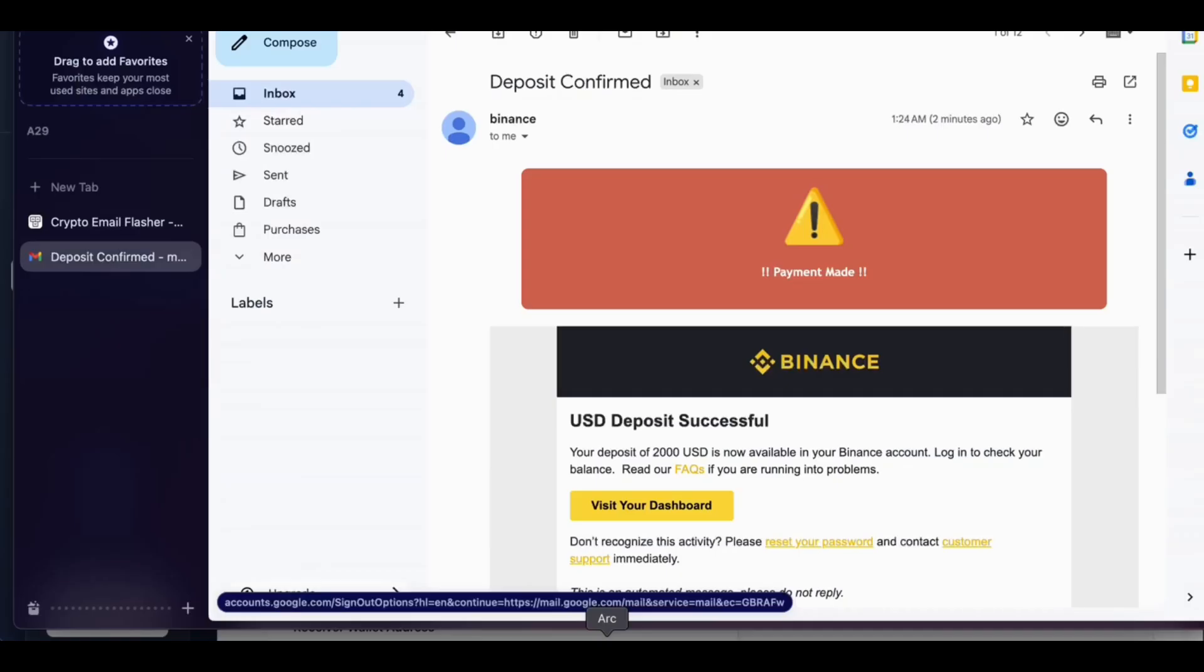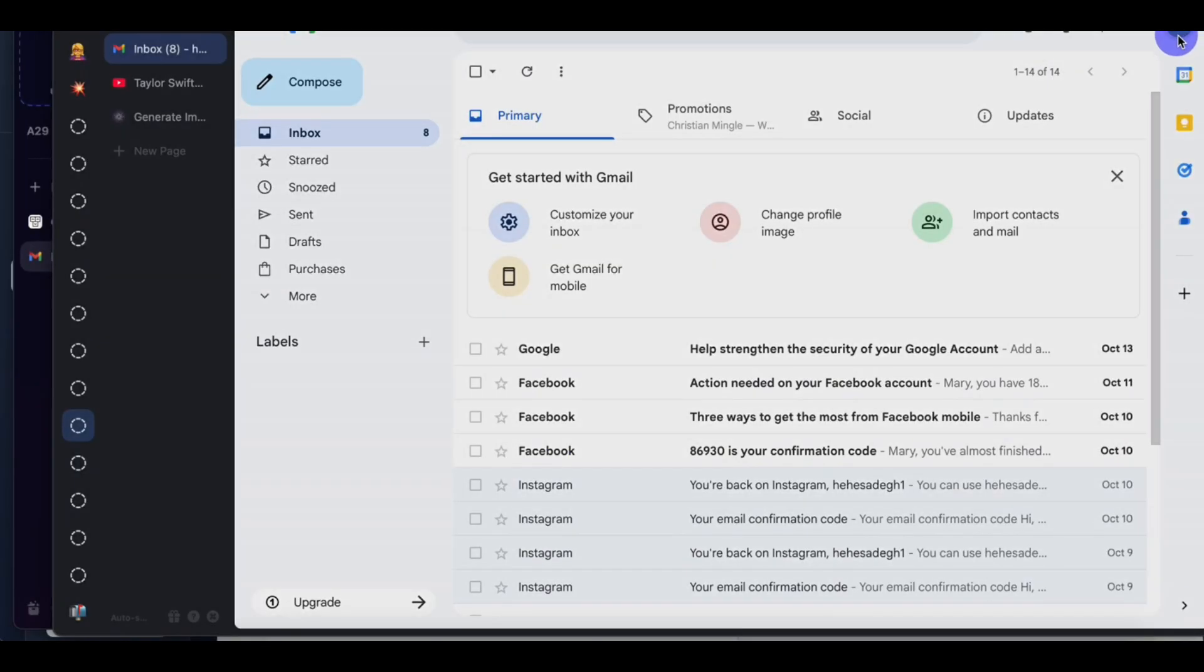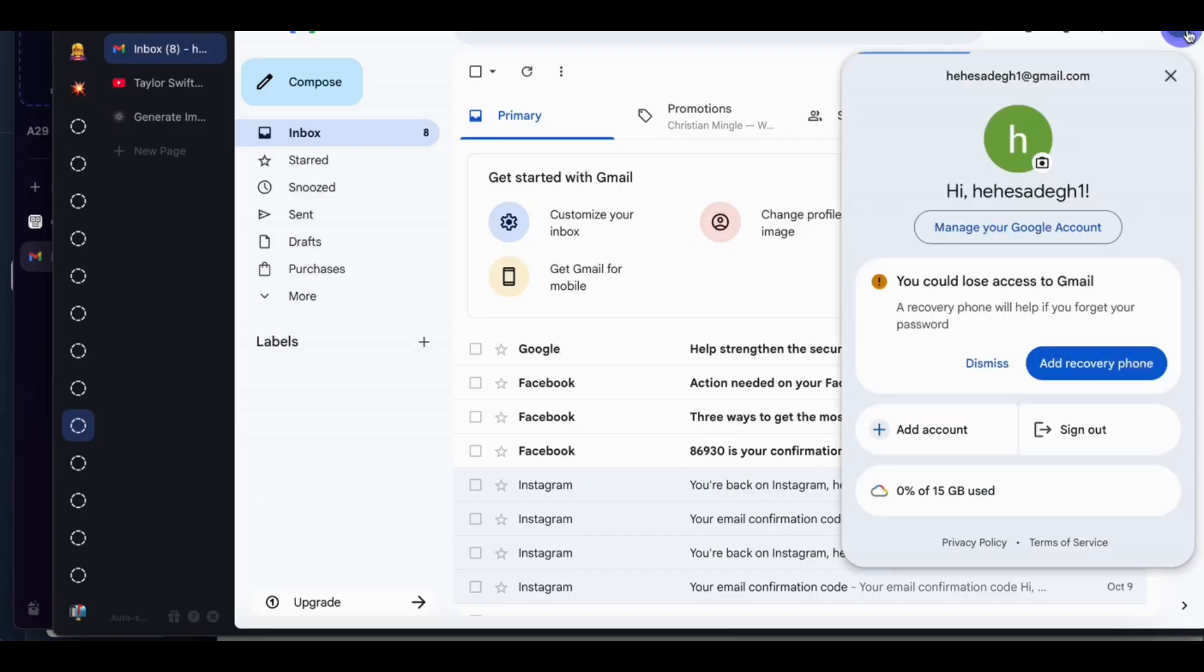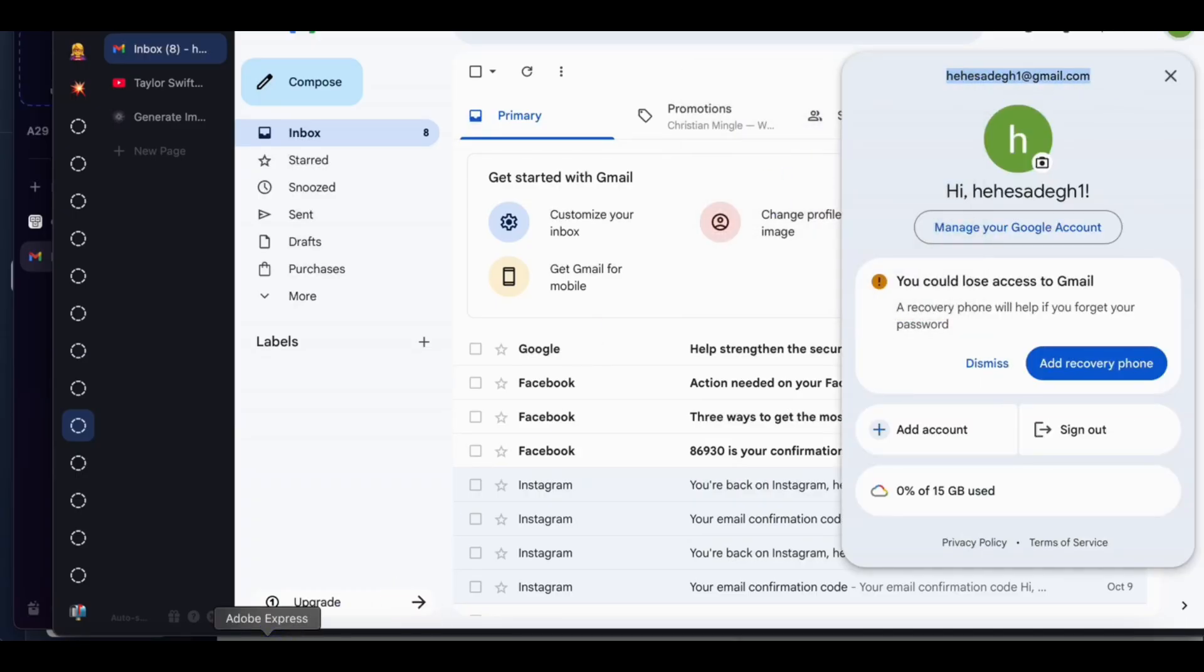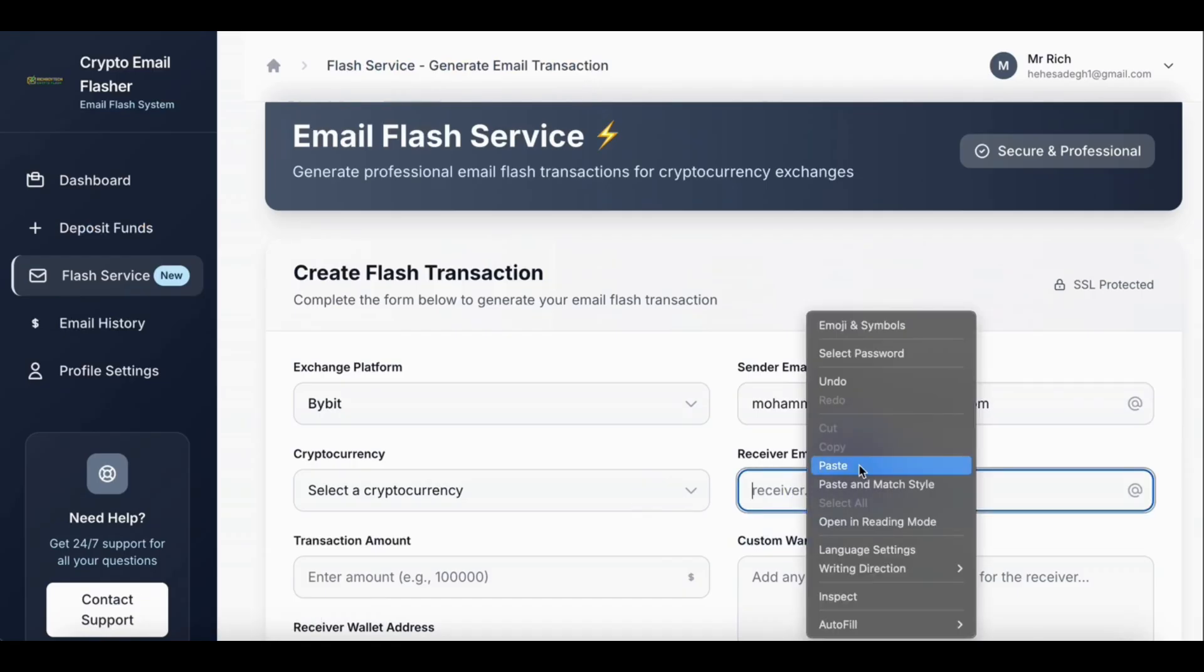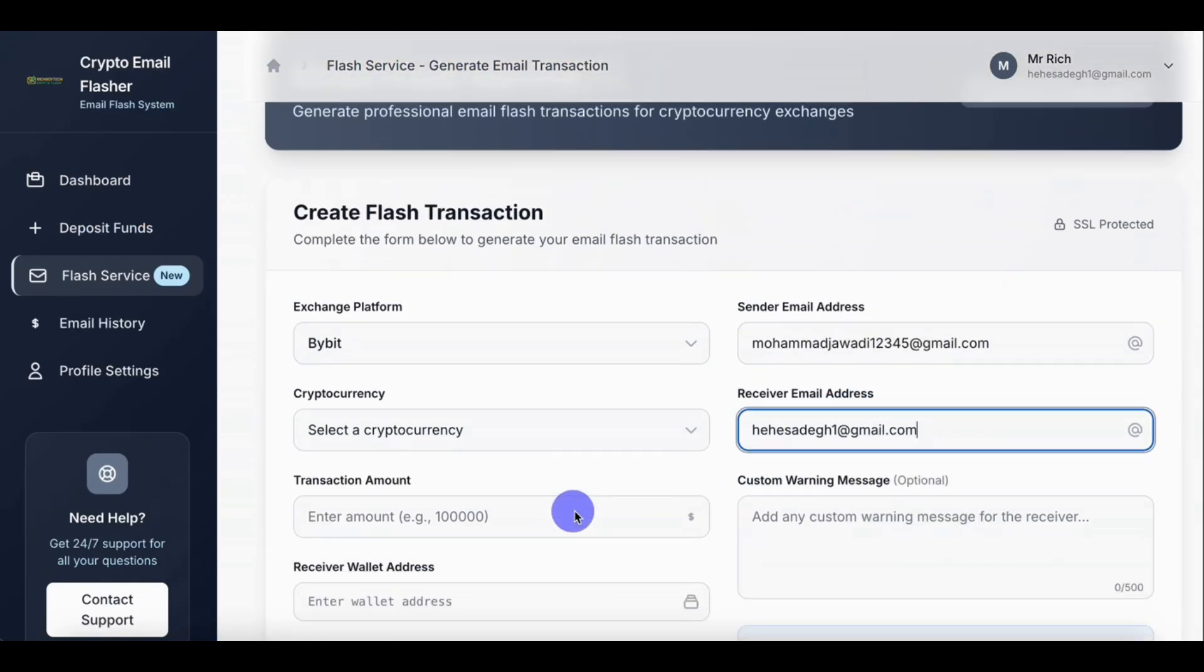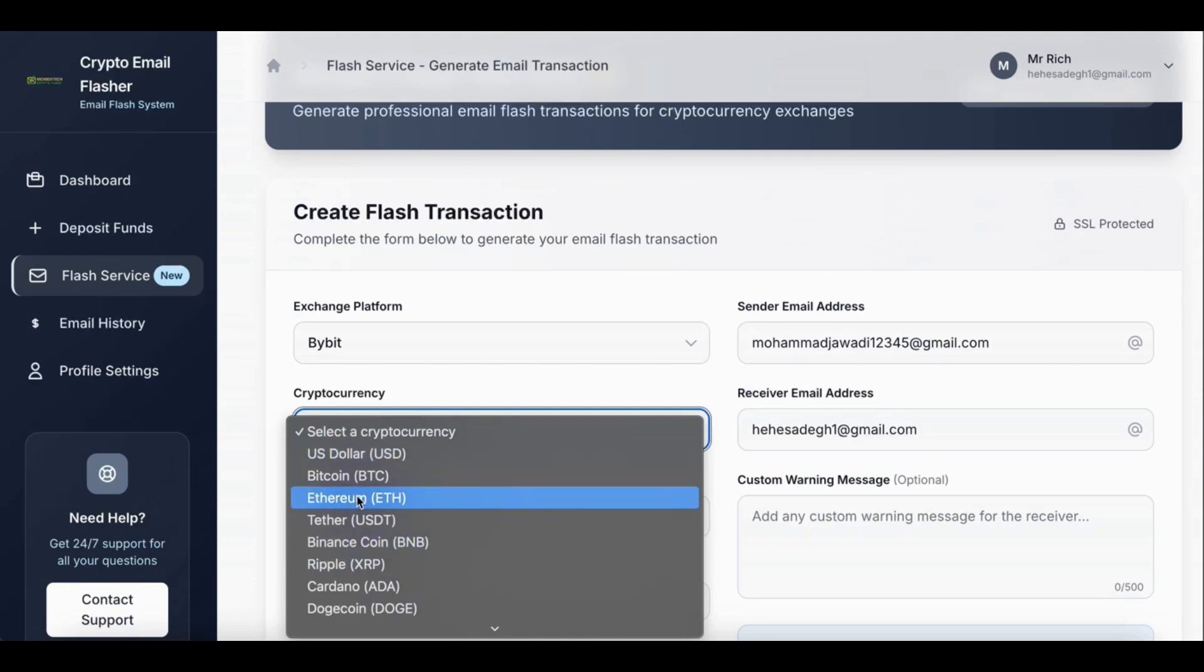Paste. So let's copy the receiver email. Let's go back, copy this, use this as our receiver email. Paste. So this time let's flash USDT Tether. Let's flash USDT on Bybit.